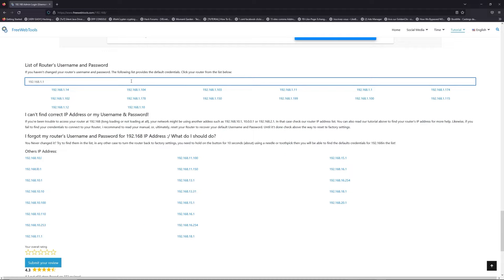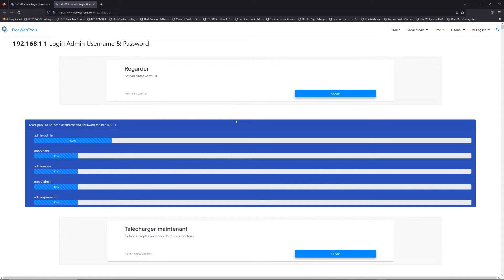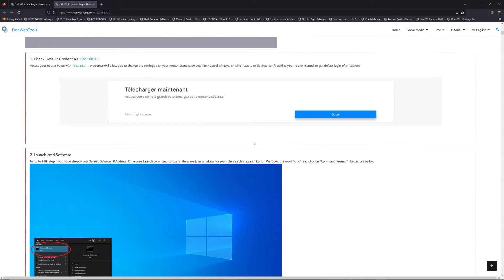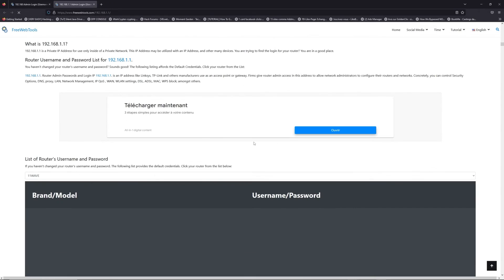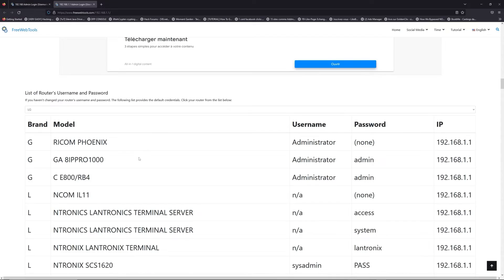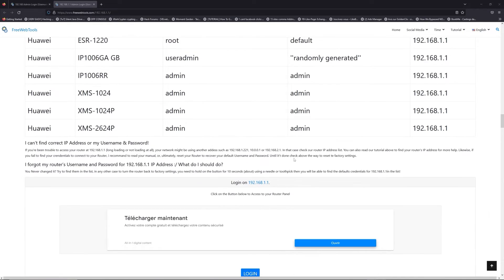If you don't know your router brand and your model, check behind your router for the model and go to the link in description on freewebtools.com. Once you are at the router's name and password list level, you can select your brand, LG or Netgear for example.